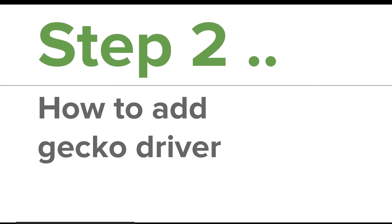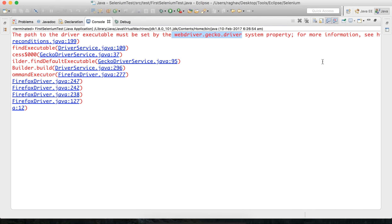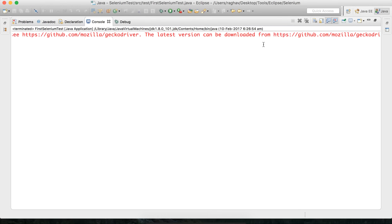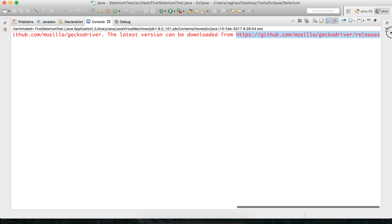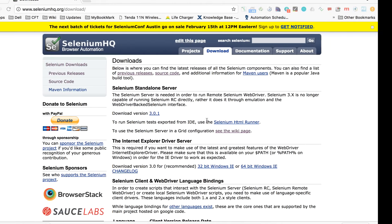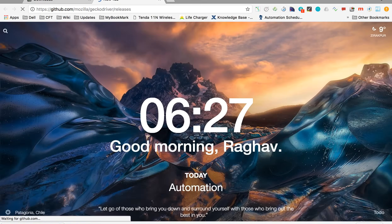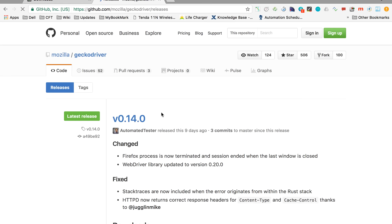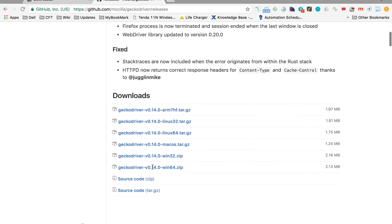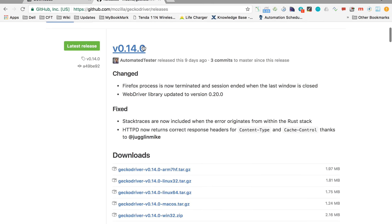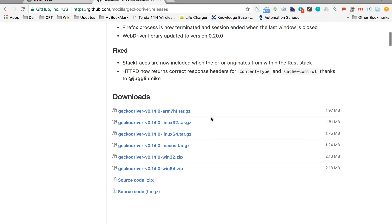If you go to this error log, inside the error there will be information on the latest version and where it can be downloaded. Let us go to that website in the browser. Here you can see all the versions of GeckoDriver. You can go to the latest version and download the zip file according to your operating system.